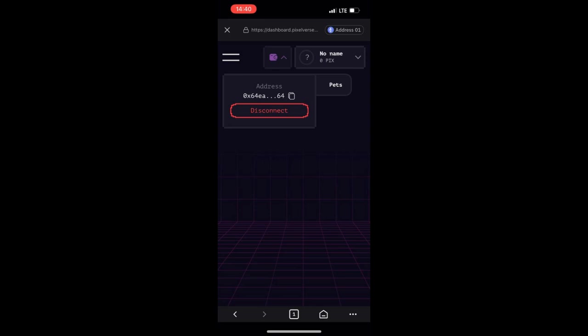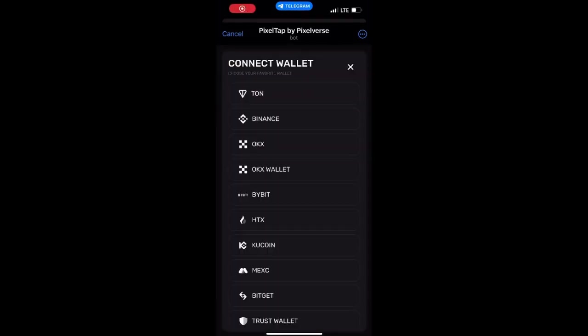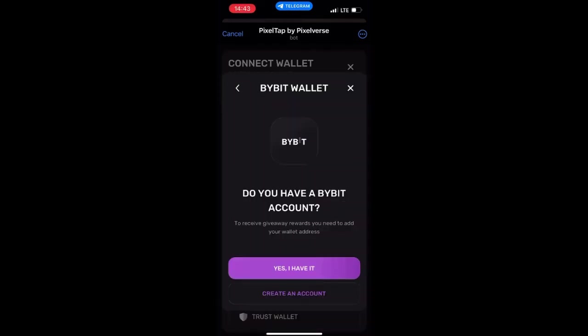You can disconnect at any time to connect a new wallet if you want. Once you have connected this wallet, copy this particular address and go to your Pixel Tab bot. In the Pixel Tab bot, click on the wallet icon at the top right-hand corner. You will see many options — OKX, Binance, and others — but since we are using Bybit, select Bybit.